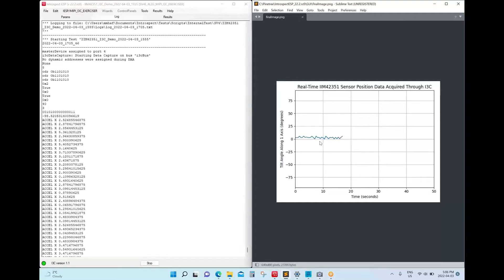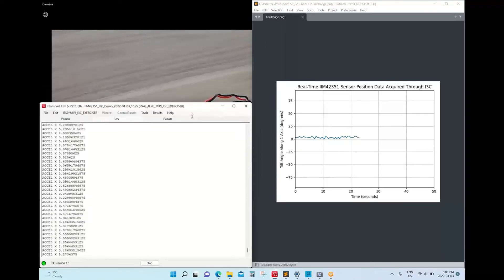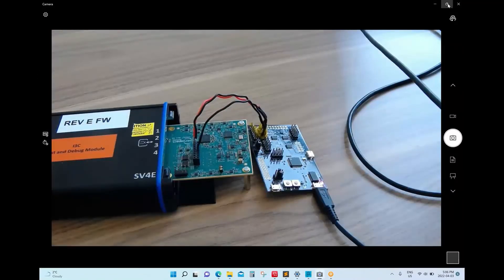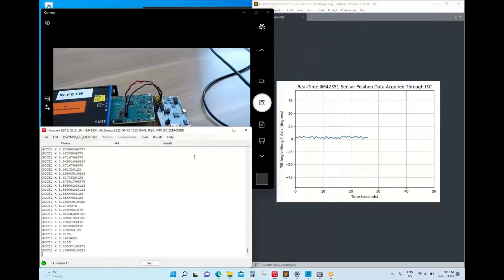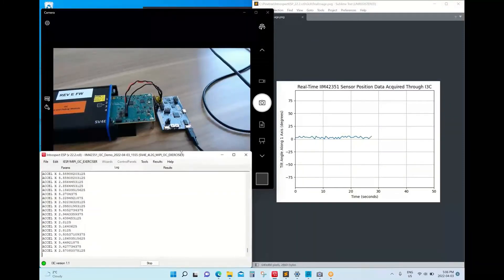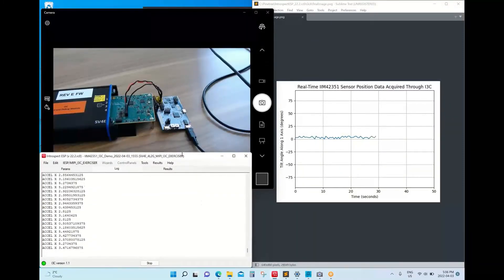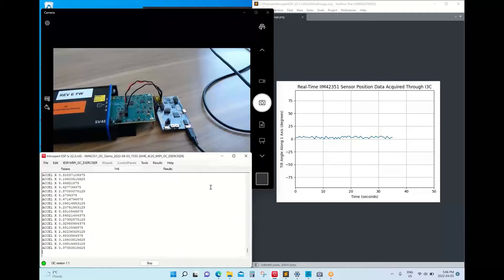The sensor is now sitting flat on the table, so it's normal that the sensor position is close to zero. We'll now minimize the windows a bit and show what happens if we start to move the sensor. On the bottom left is a real-time view of the sensor data, on the right is a plot of this data, and on the left is a live video feed of the sensor.